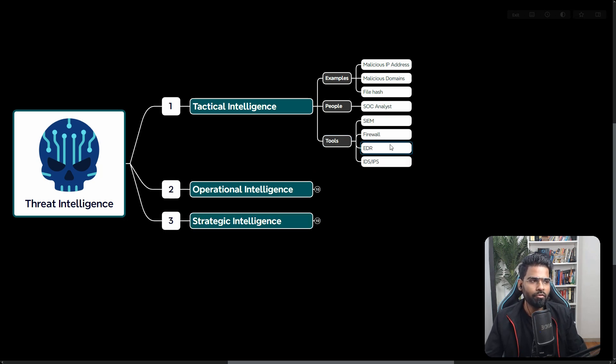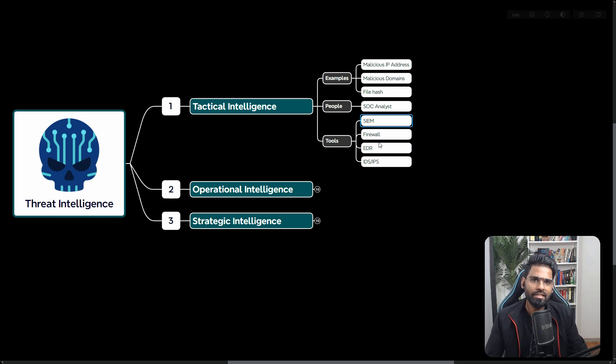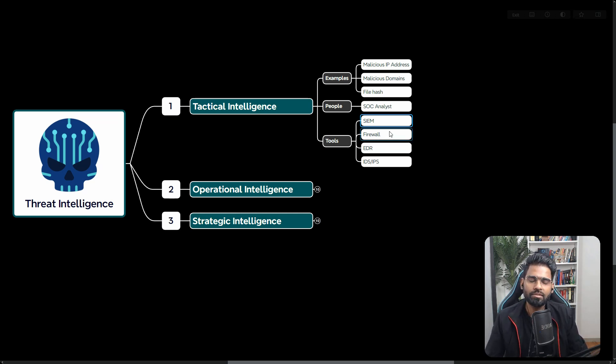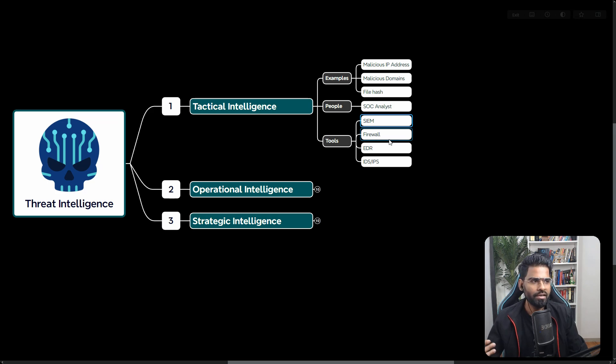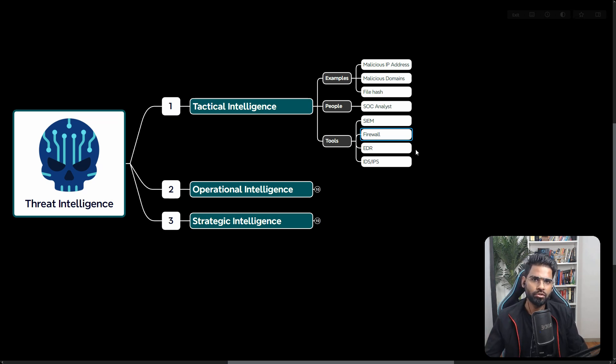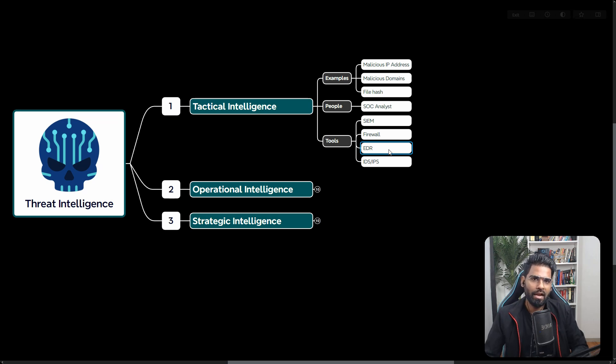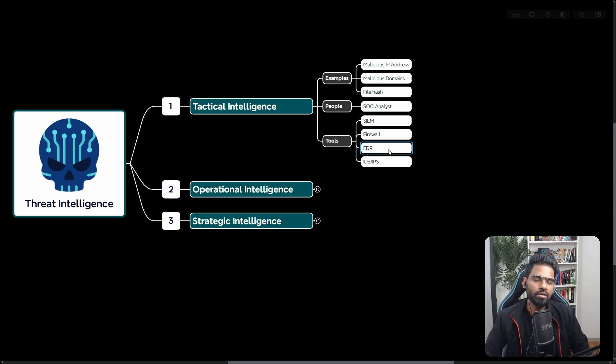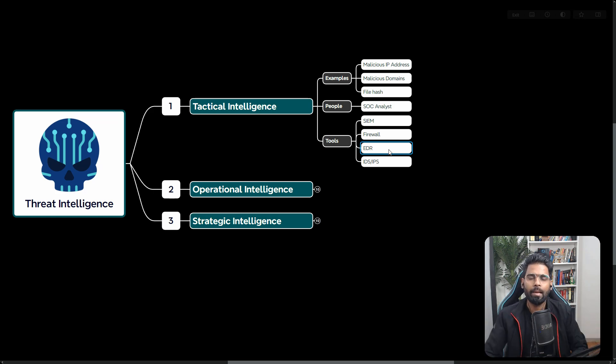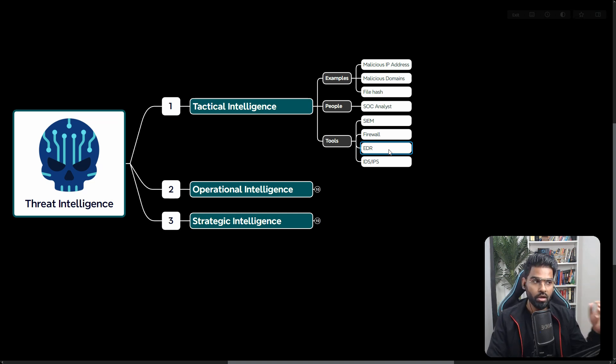Some of the platforms where it is usually integrated is called SIEM solution, security incident and event management solution like Splunk, IBM QRadar. We can also integrate with firewall solutions like Palo Alto, Fortinet, Checkpoint, Cisco FTD. We can integrate them over there. EDR solution, endpoint detection and response solution. Most of the time, EDR has the inbuilt capability or they are integrated with platforms like VirusTotal.